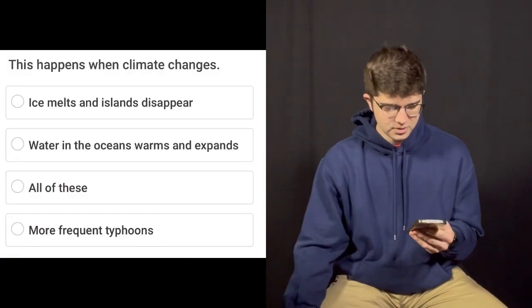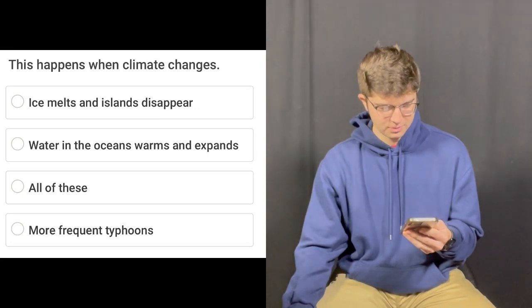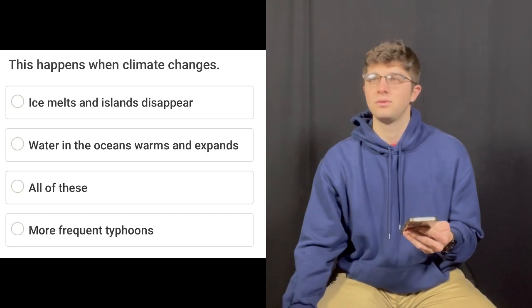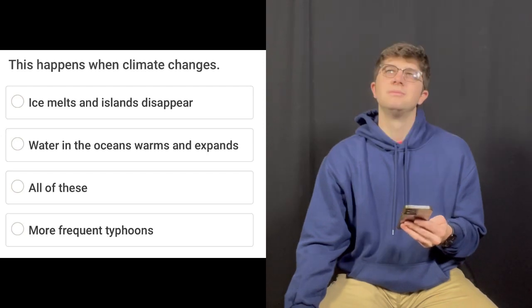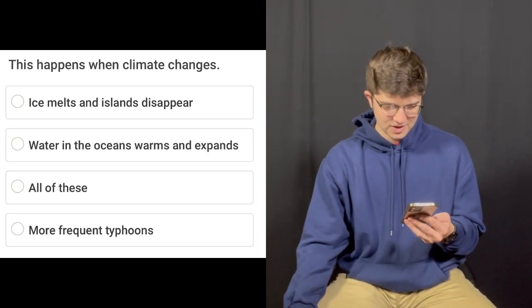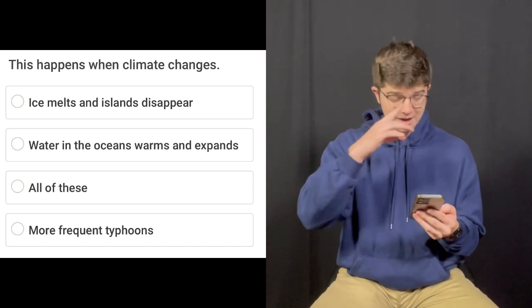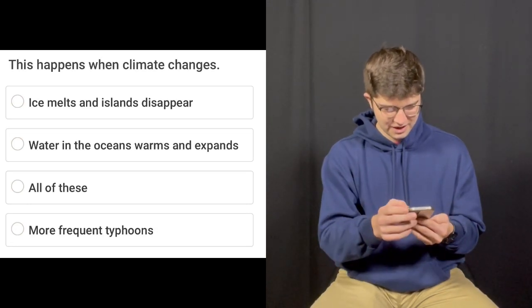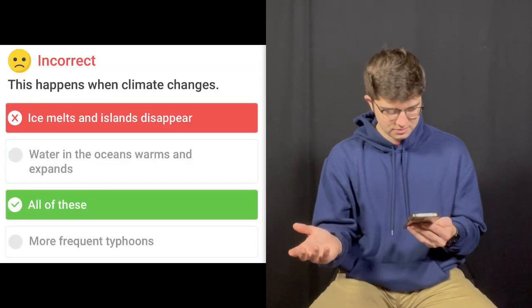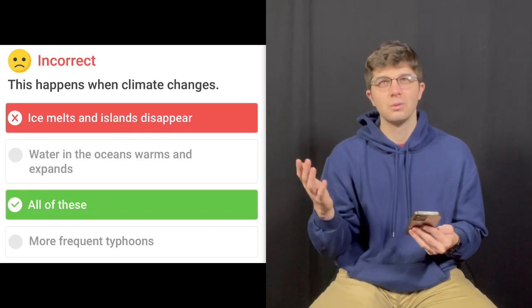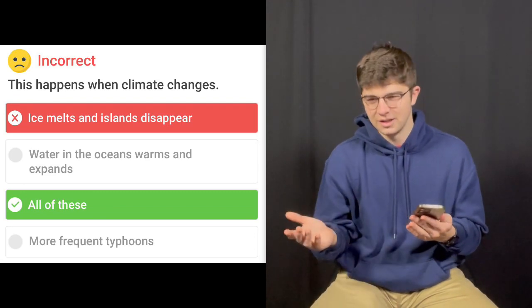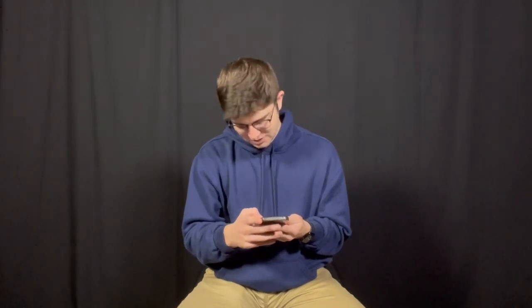Question number one: This happens when climate changes. A) Ice melts and islands disappear. B) Water and the oceans warm and expand. C) All of these. D) More frequent typhoons. I'm gonna guess ice melts and islands disappear. It's all of these. I guess that makes sense, because as the Earth warms, it's gonna cause more fluctuation in temperature and changes in the waters, which can cause more typhoons. This is why I'm a cellular molecular biologist and not an environmentalist. Zero for one.